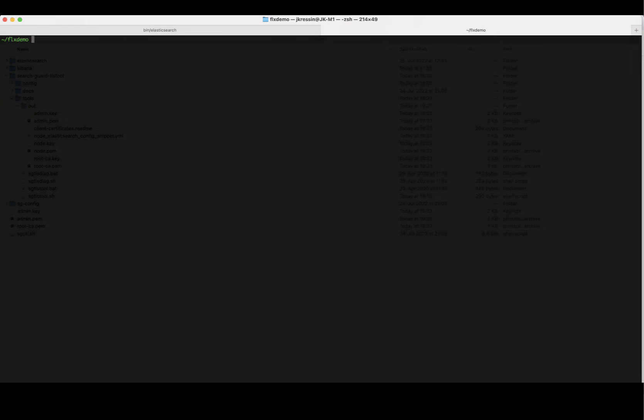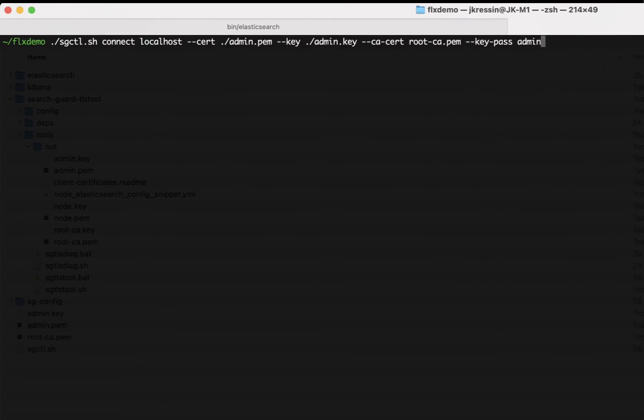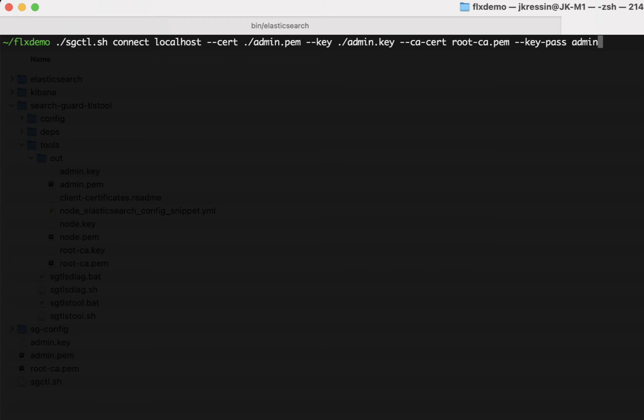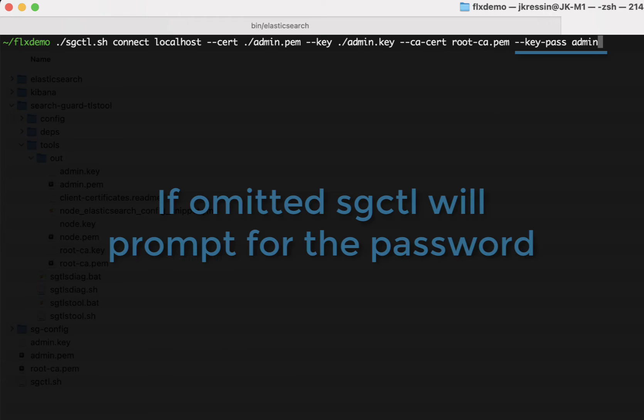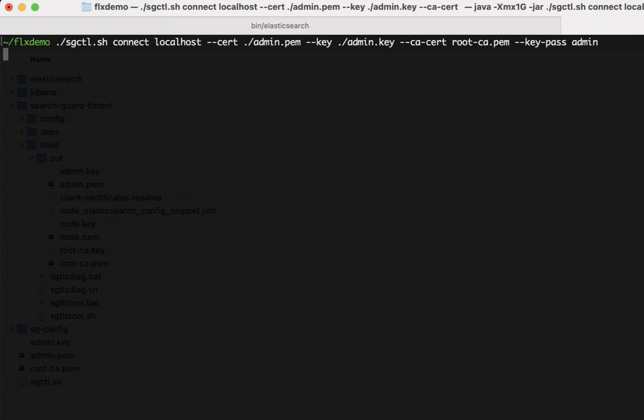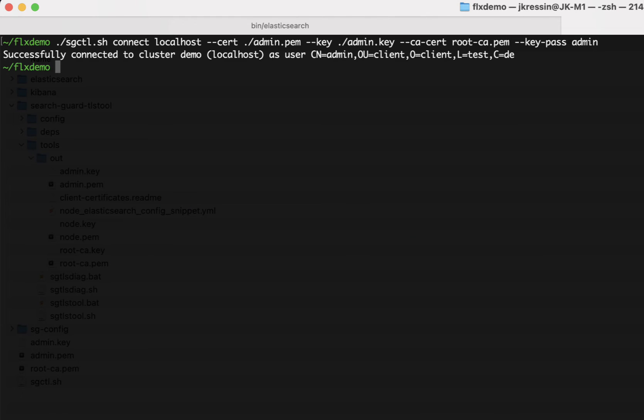The first thing that I need to do is to connect to my Elasticsearch cluster which runs on localhost. For this I'm going to use the SearchGuard control connect command and I'm specifying the host. In my case it's localhost. I'm specifying my admin certificate with a --cert option and the private key for the certificate with a --key option. And I'm also specifying the root CA and of course my password for the key for my TLS admin certificate. Now when I execute this command,